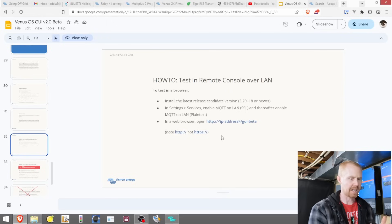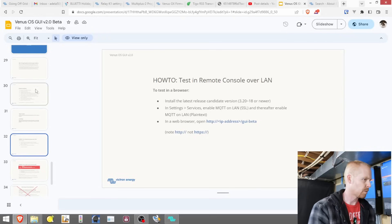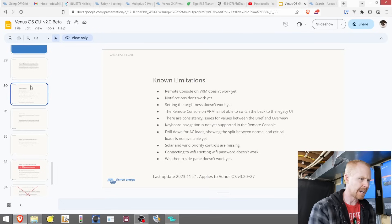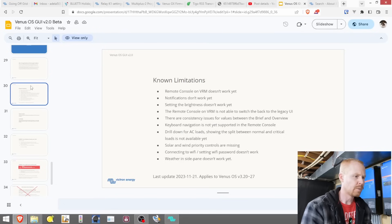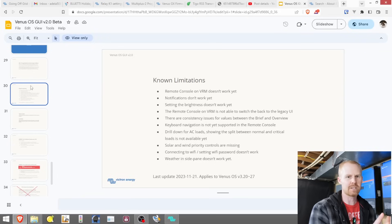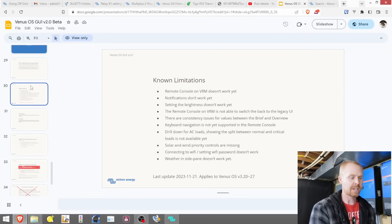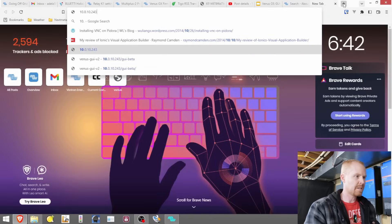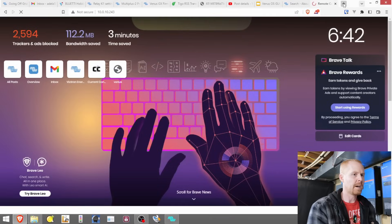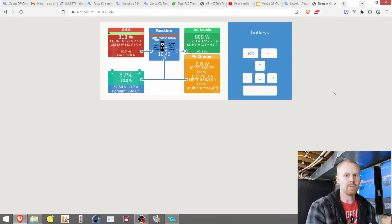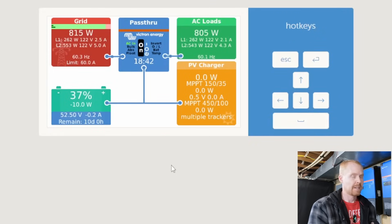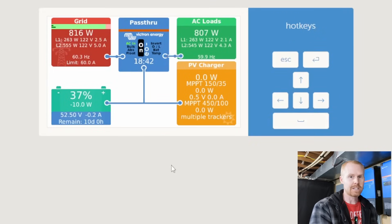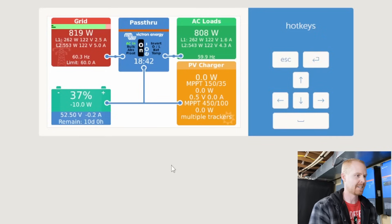And then it looks like we can view this beta through the web browser. And I know there were a few gotchas. Remote console for the VRM doesn't work. Notifications, I'll let you freeze this and take a look at this. But just be aware there are some limitations on this beta. To make this easy so that everybody can see this, we're going to open up the remote console over the LAN connection. And I do have Kevin's package, the GUI mods installed, setup helper installed, so hopefully this doesn't break anything.